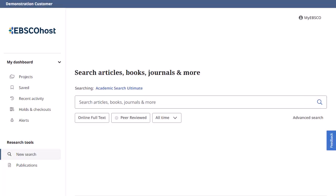MyEBSCO is a free personal account that allows you to make the most of the dashboard features in the new EBSCO user interfaces. In this tutorial, we look at creating a MyEBSCO account as well as the features available in the dashboard when signed in to your personal account.